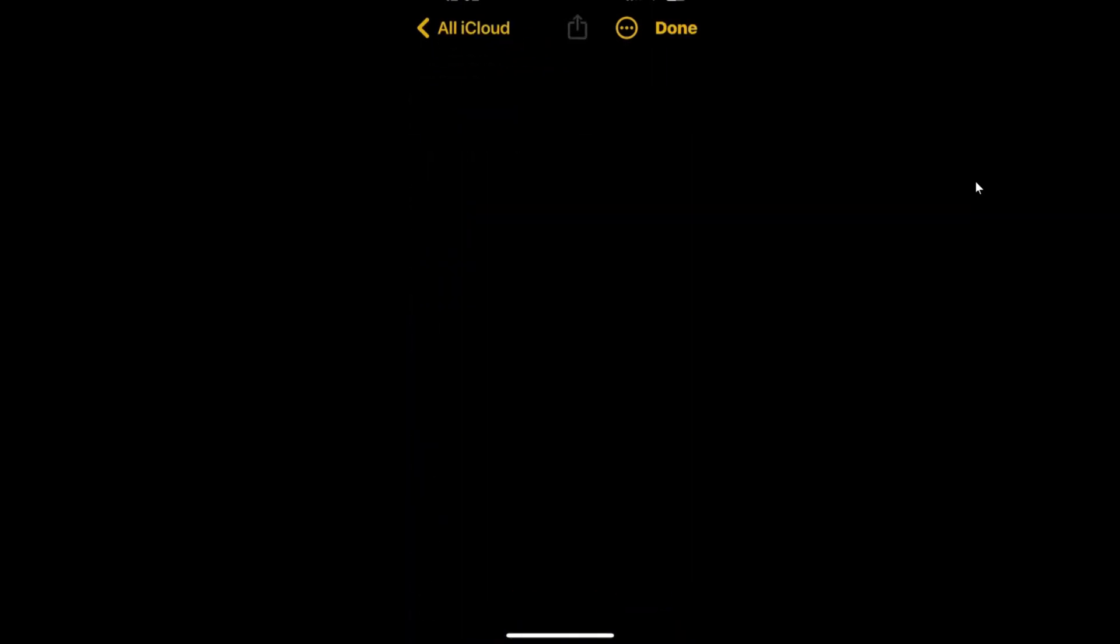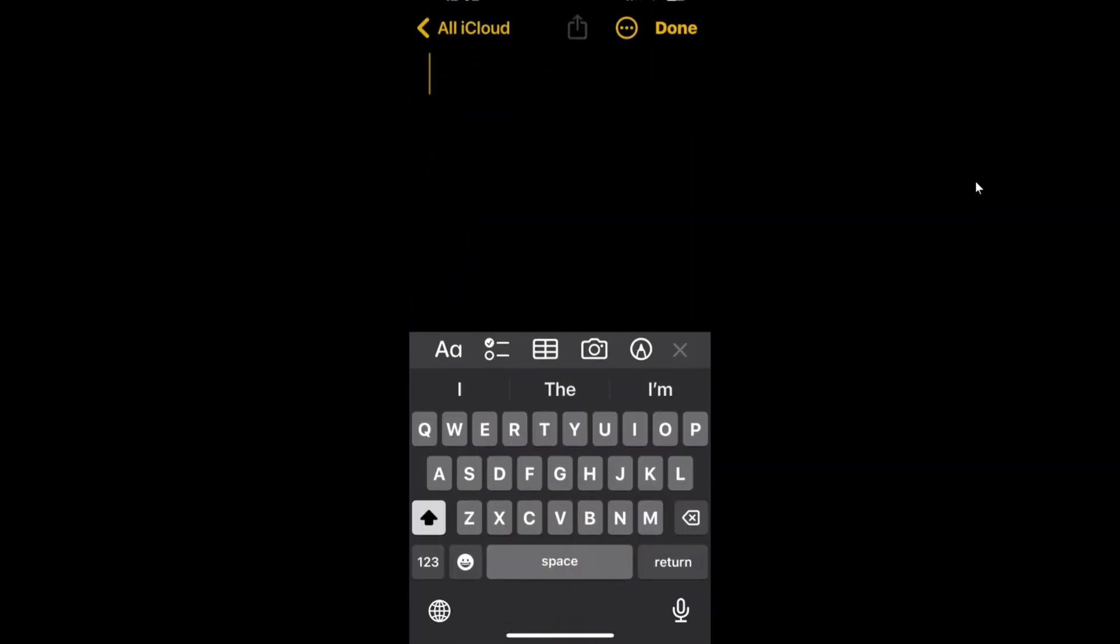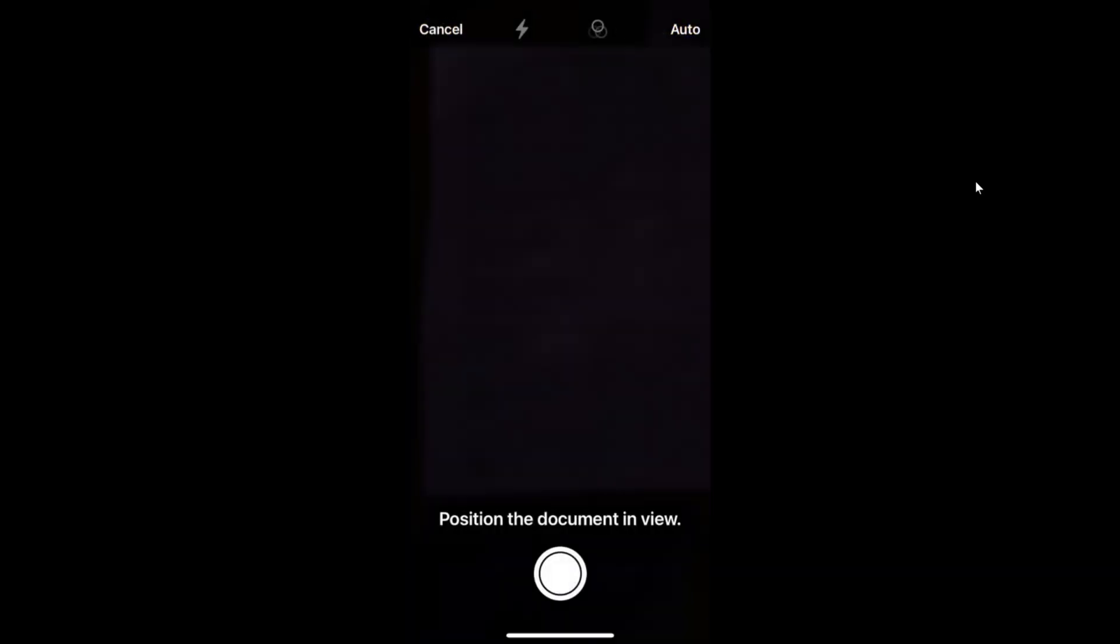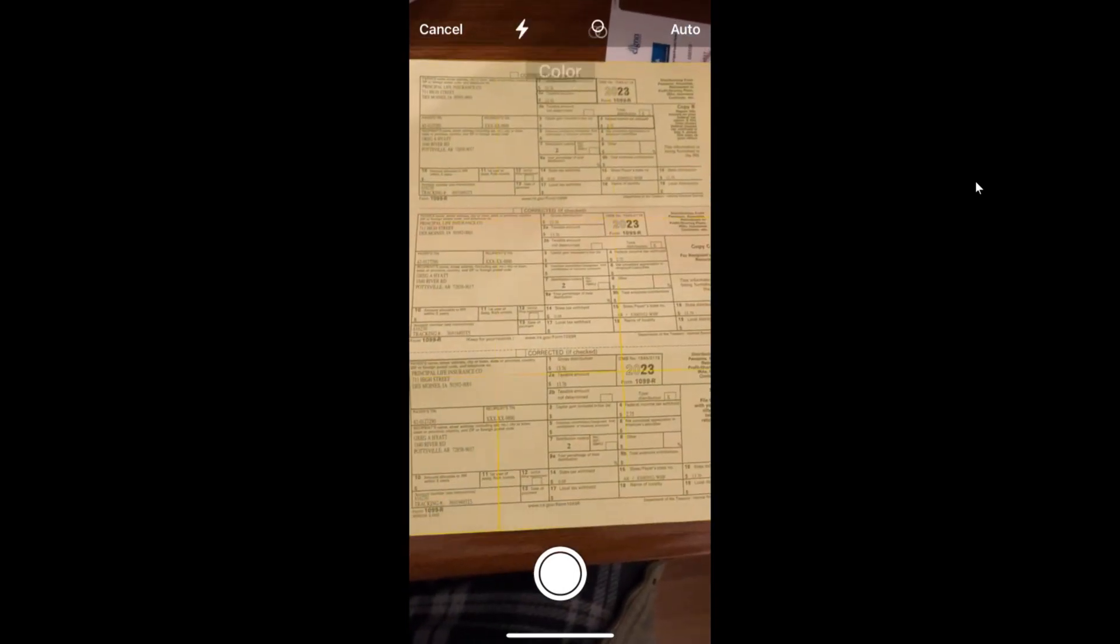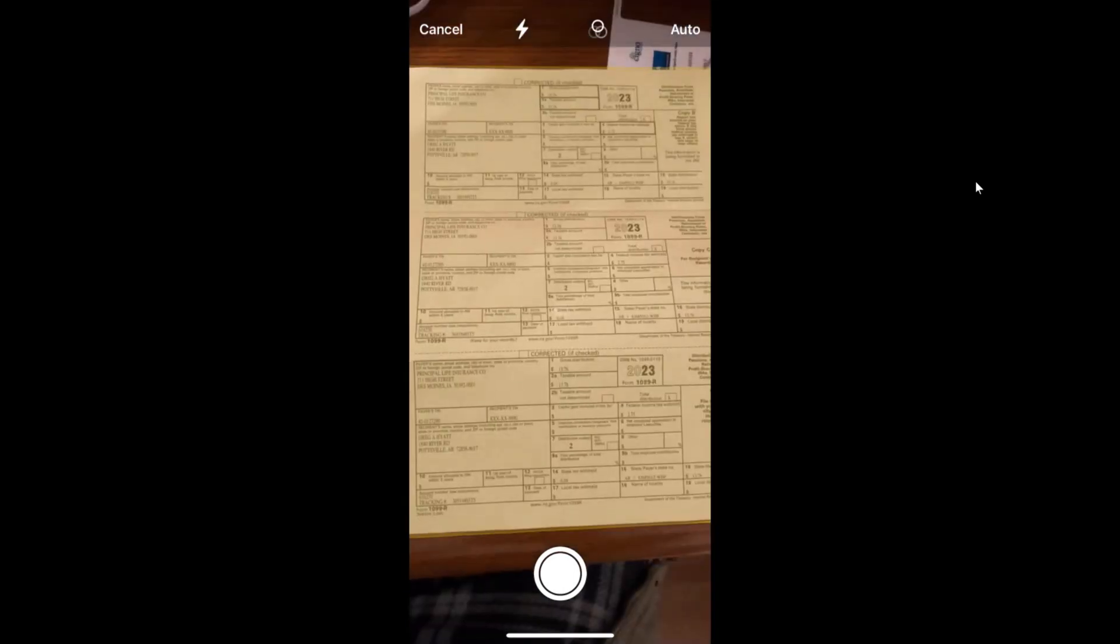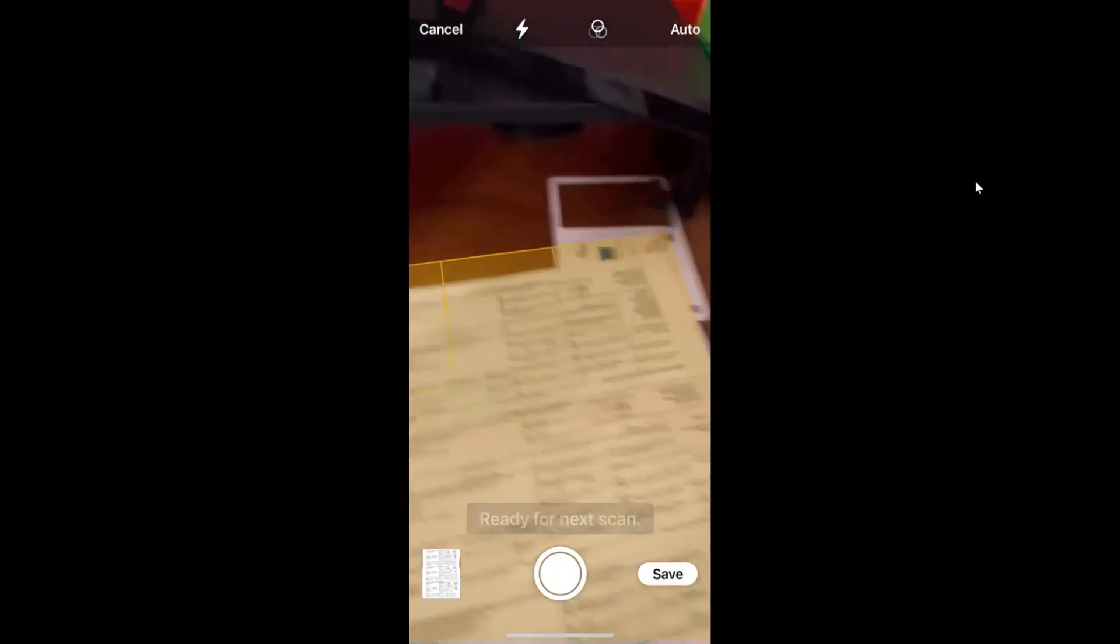New note. This time we'll click on the camera scan document. Get in there nice and square. I'm going to click on save on that.